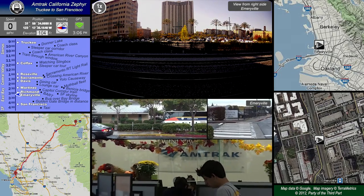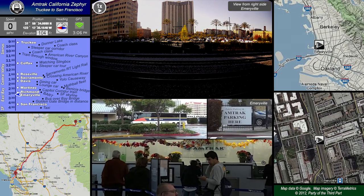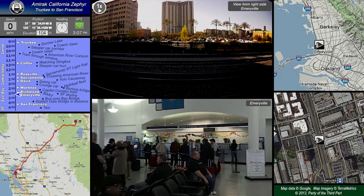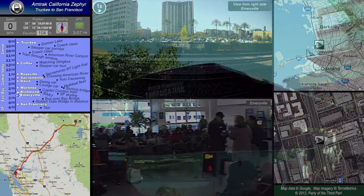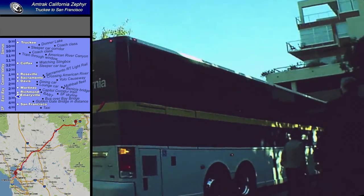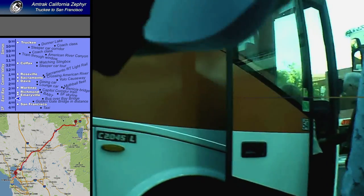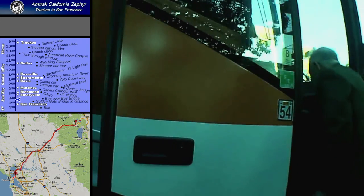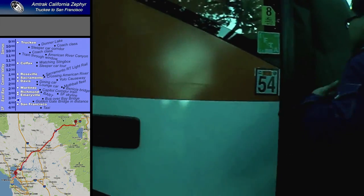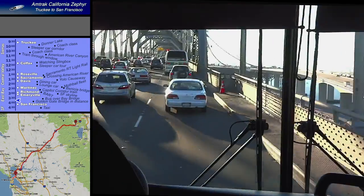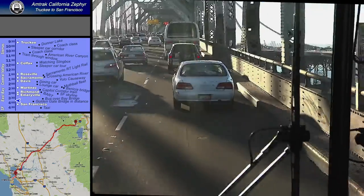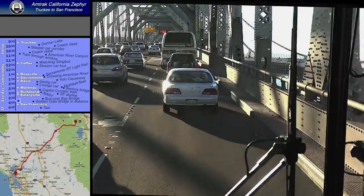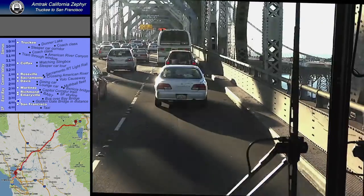This ends the train portion of our trip. There used to be trains across the Bay Bridge years ago, but no longer. There is BART, but the BART station is not very convenient to the Emeryville Amtrak station. So we'll hop on an Amtrak bus and head across the Bay Bridge to San Francisco. Since we arrived in Emeryville in the afternoon, fortunately we're going across the Bay Bridge in the opposite direction of the commute, so traffic isn't too bad.